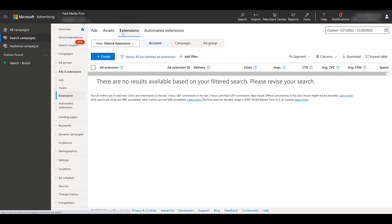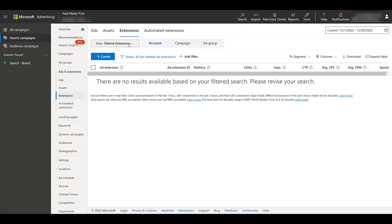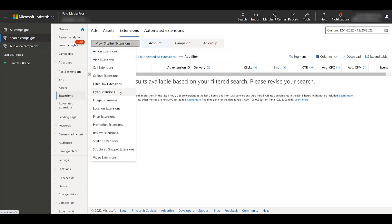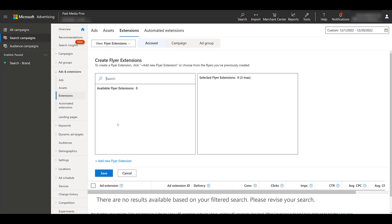Now at the time of recording this video, Microsoft still calls them extensions. Google has rolled extensions into assets and now they just call them assets. Microsoft does have an assets thing, this is mostly for images and videos. For now, we just need extensions. When choosing the view, it's going to default to sitelink extensions. So we need to click on the dropdown and then choose flyer extensions. Since this is brand new, let's create a new one and add a new flyer extension.